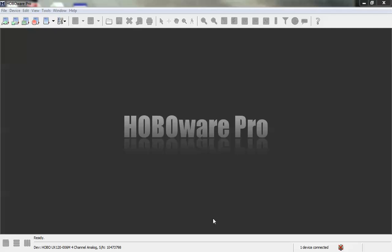This video will describe how to configure and launch a Hobo UX120-006 four-channel analog logger. You can see down in the lower left-hand corner of the HoboWare Pro screen that I have a UX120-006M connected to my USB port.